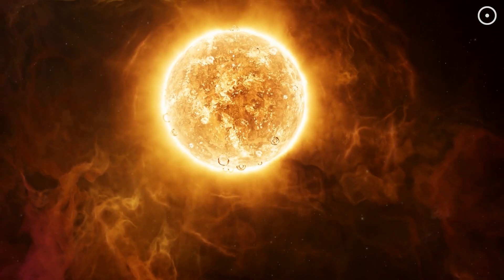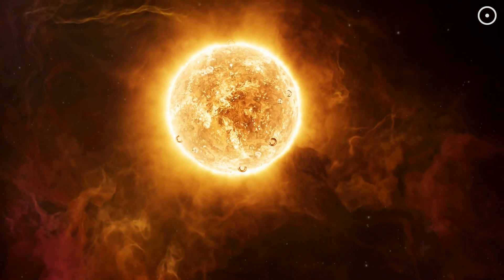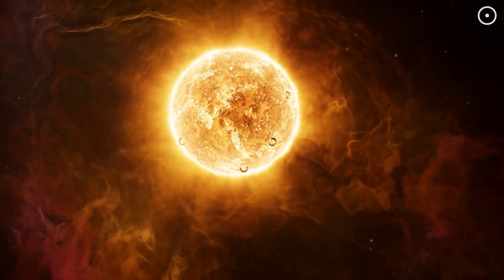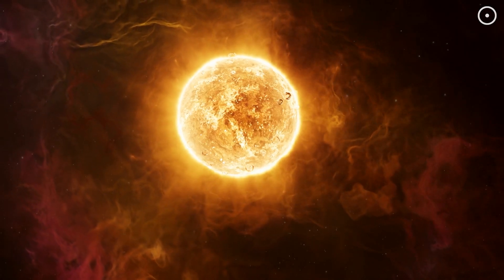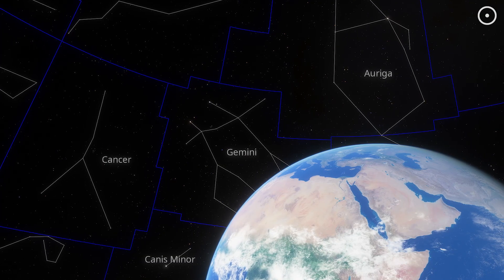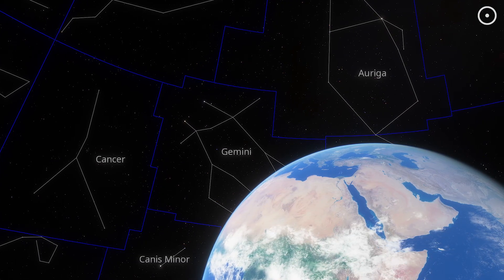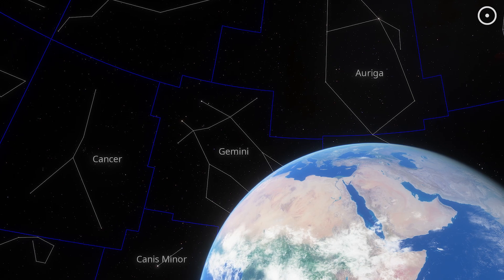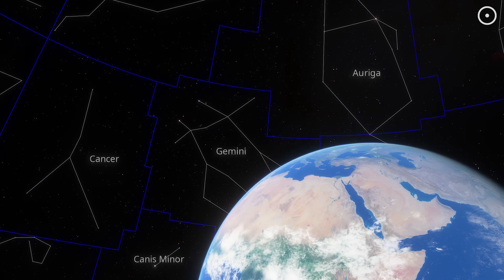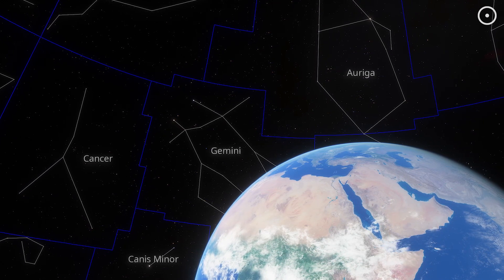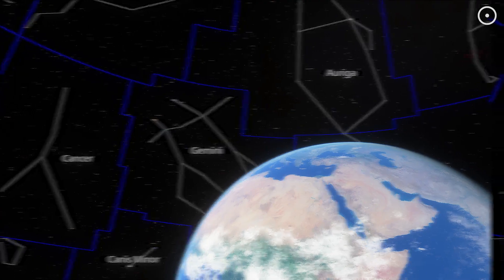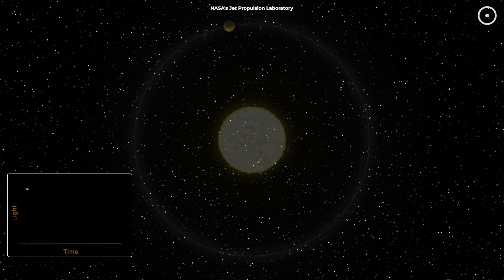We're not just watching a planet die. We're witnessing the entire life cycle of a planetary system. But you might be wondering, how do we know all this? How can astronomers possibly measure a planet being eaten alive from 1,200 light-years away?